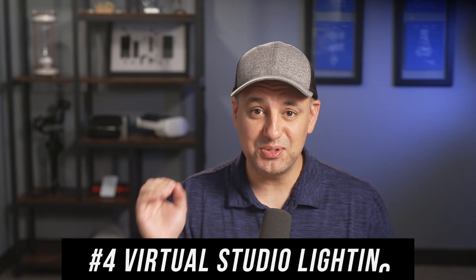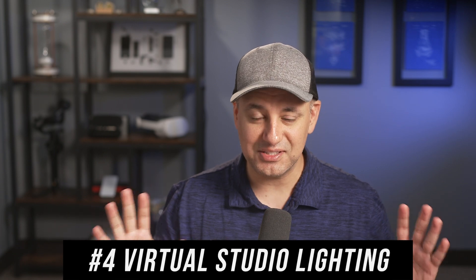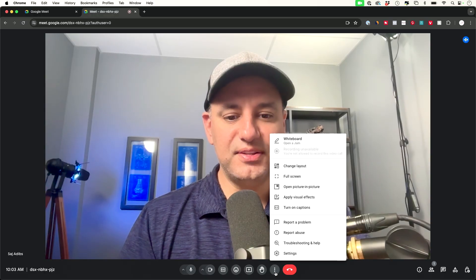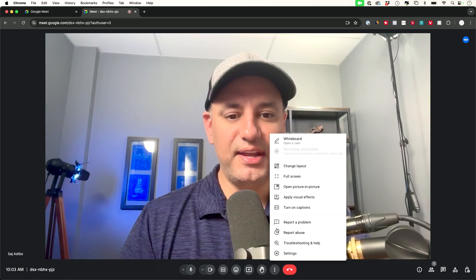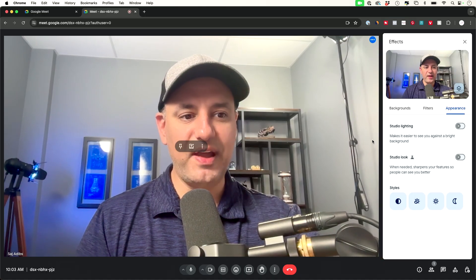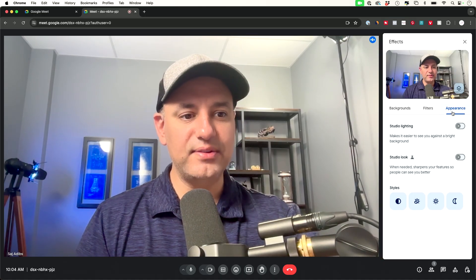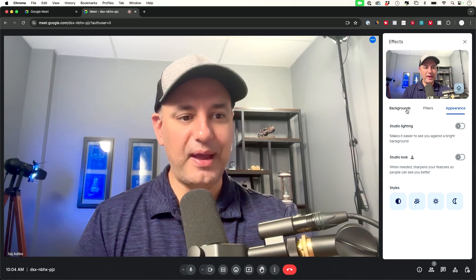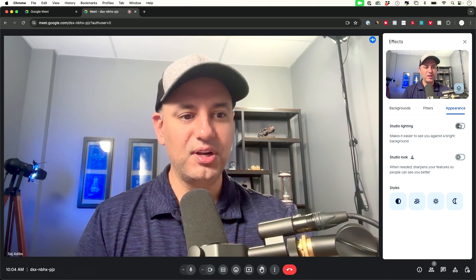Tip number four is called studio lighting and studio look and it's going to really enhance the quality of your zoom meeting. So to get to it you just press the three dots here again and then go to apply visual effects and then go down to the appearance tab. So we looked at the background tab before.